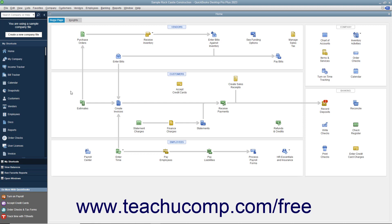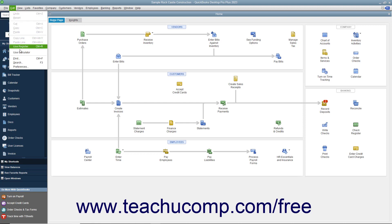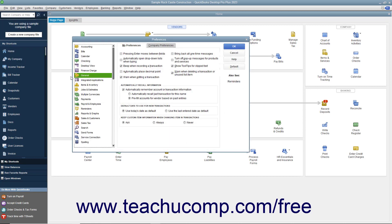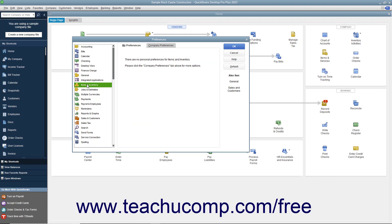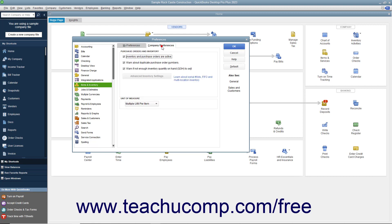You can enable inventory within your company file and view the default inventory preferences by selecting Edit, Preferences from the menu bar. In the Preferences dialog box, select the Items and Inventory icon from the scroll box at the left side of the window. Click the Company Preferences tab and make sure the Inventory and Purchase Orders are Active check box is checked. Doing this enables inventory-related features in your QuickBooks company file. Then set any additional default settings needed for inventory and items, and click the OK button to set your default inventory preferences.